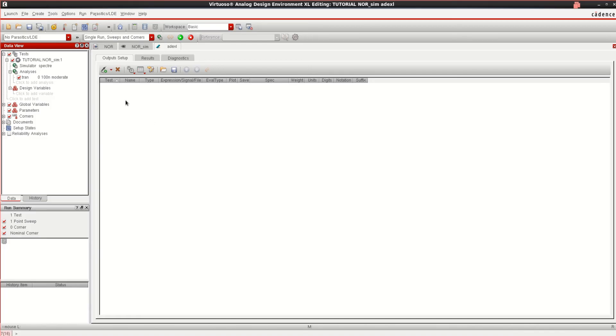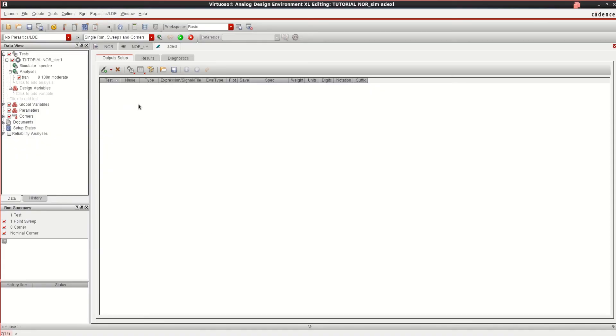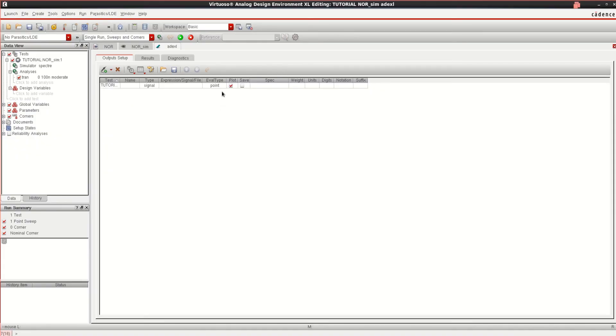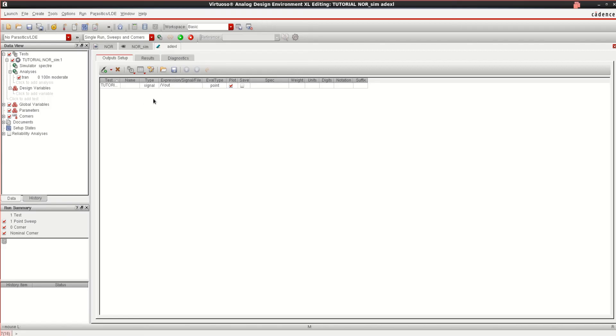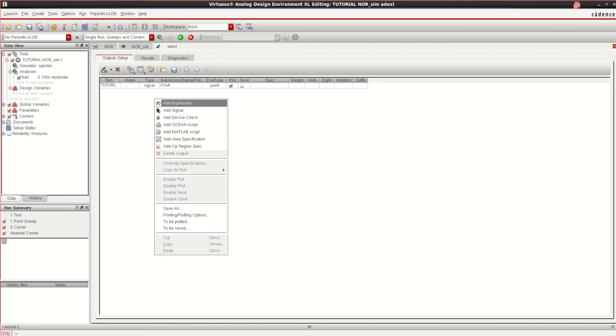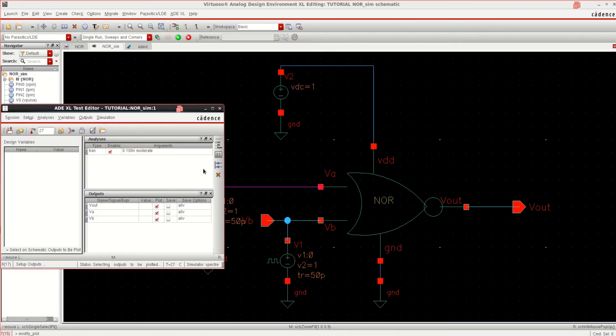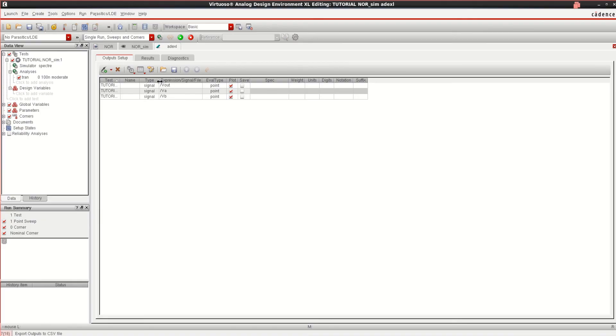Before that, you need to add the inputs and output signals. So right click here, click on add signal. So you can click here and select the output. Again you need to select some more signal or you can select to be plotted. To have multiple signals added, click on add. Click on VA and VB. So it gets loaded into the ADEXL also. So you can see the results in here itself. VA, VOUT. And once the signals are loaded, click on run simulation.